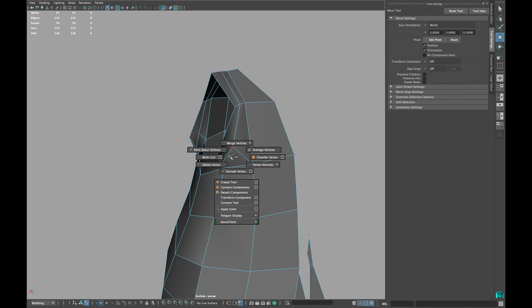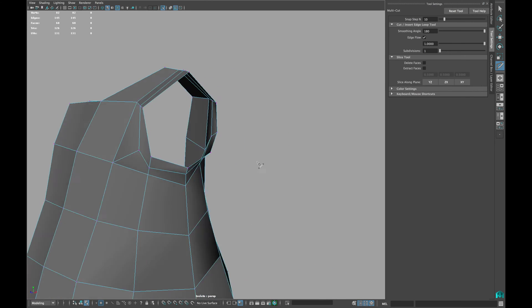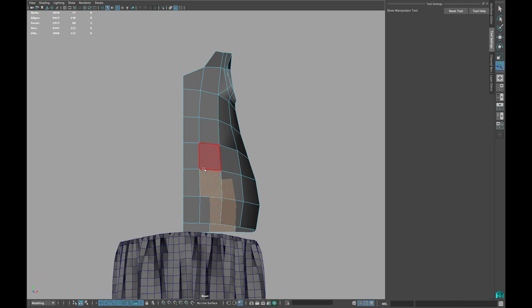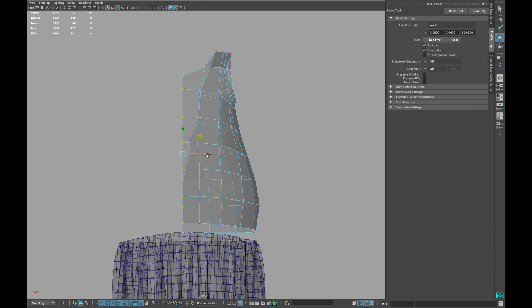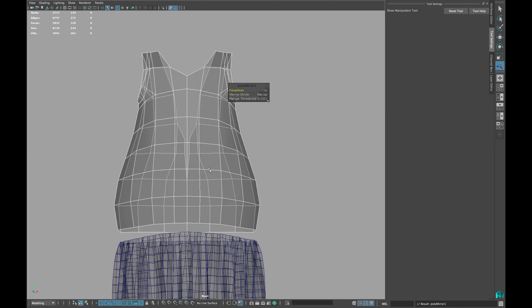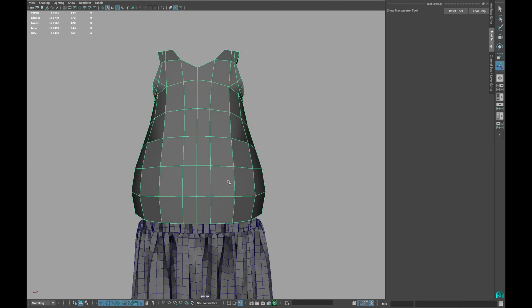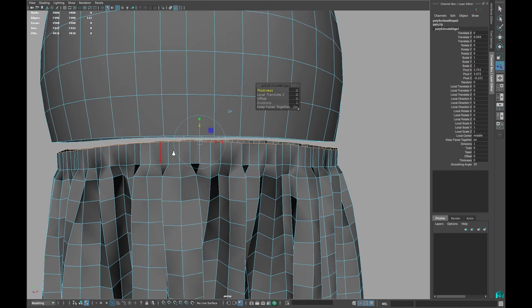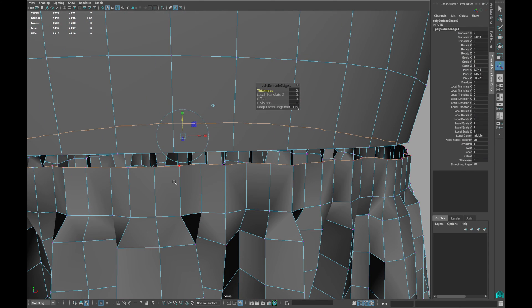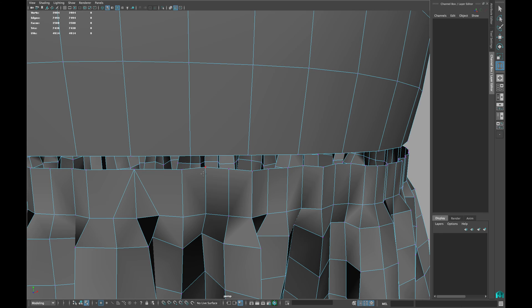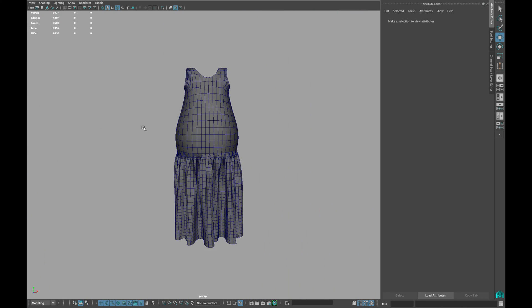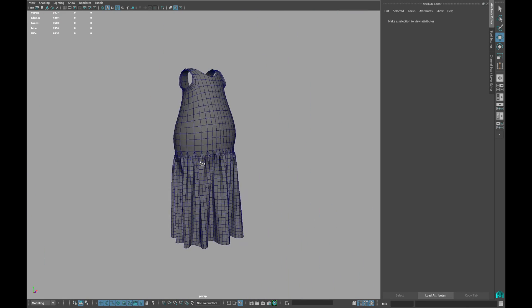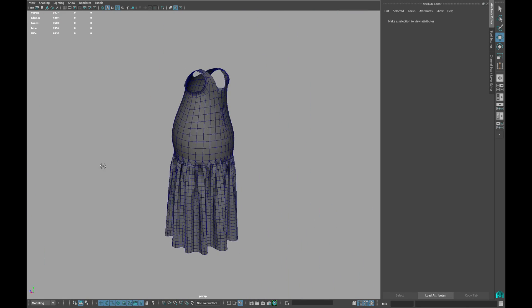Once done, mirror your mesh onto the opposite side. Smooth the mesh once and combine it with the bottom mesh. This is how it will look in the end.